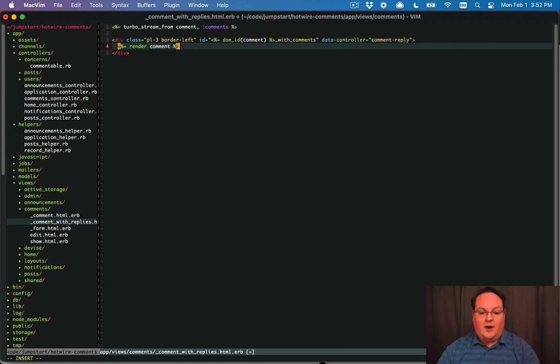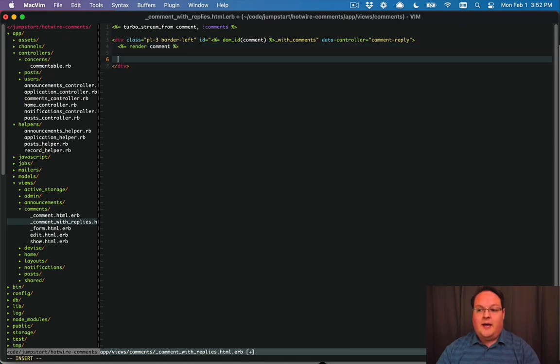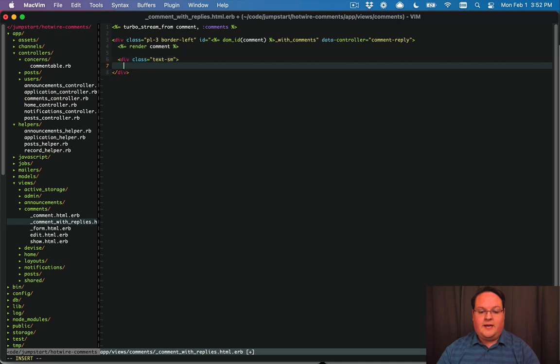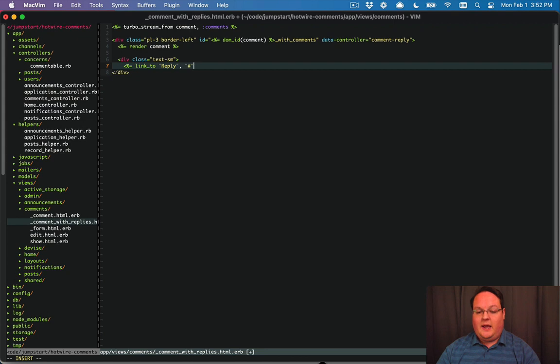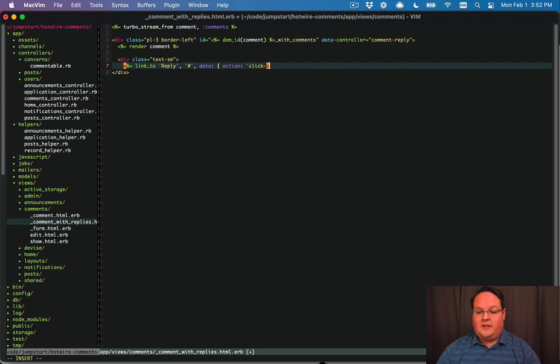And then underneath that we want to have some actions and we'll make those texts small and we'll have a link to the reply link. And we will have our data action for this which we'll click events we'll go to the comment reply.